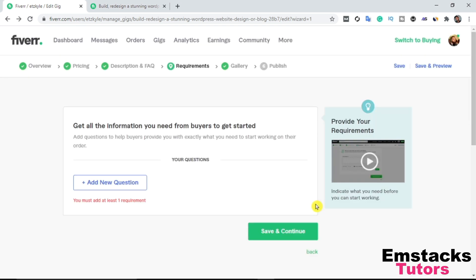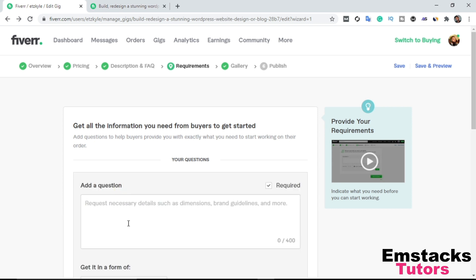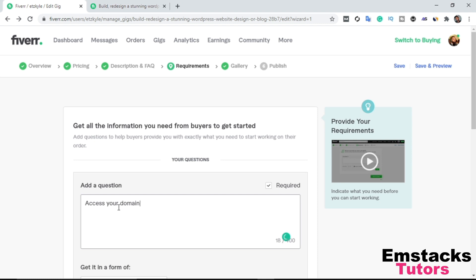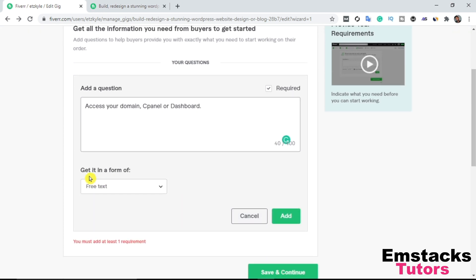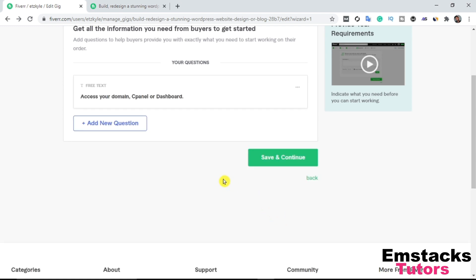The next option is the Requirements section — this is where you get all the information you need from buyers to get started. I'm adding a question about what I need to begin working: 'I need access to your domain name and access to your cPanel or WordPress dashboard.' I'll set this as a free text response and click Save and Continue.